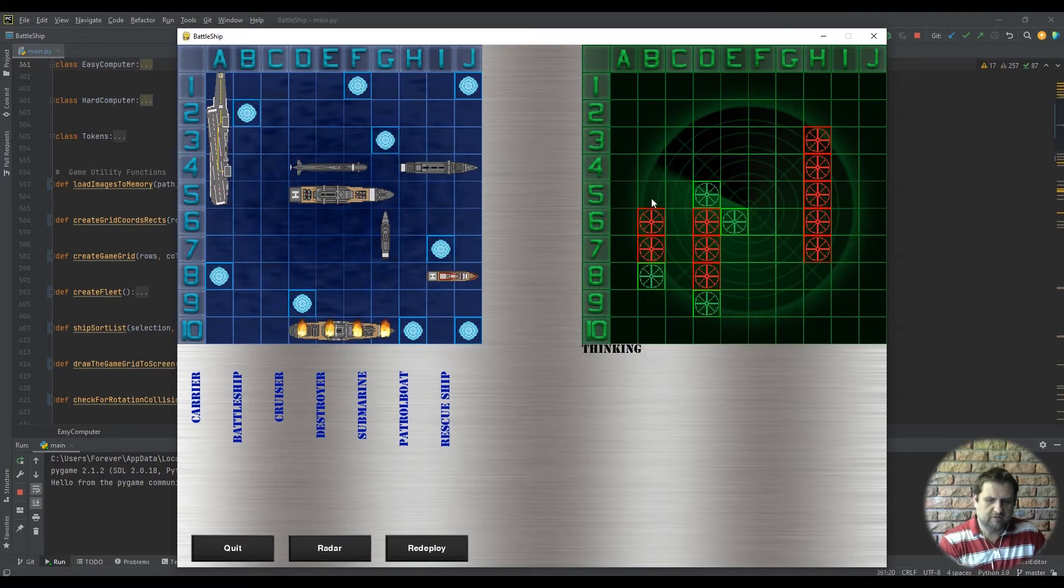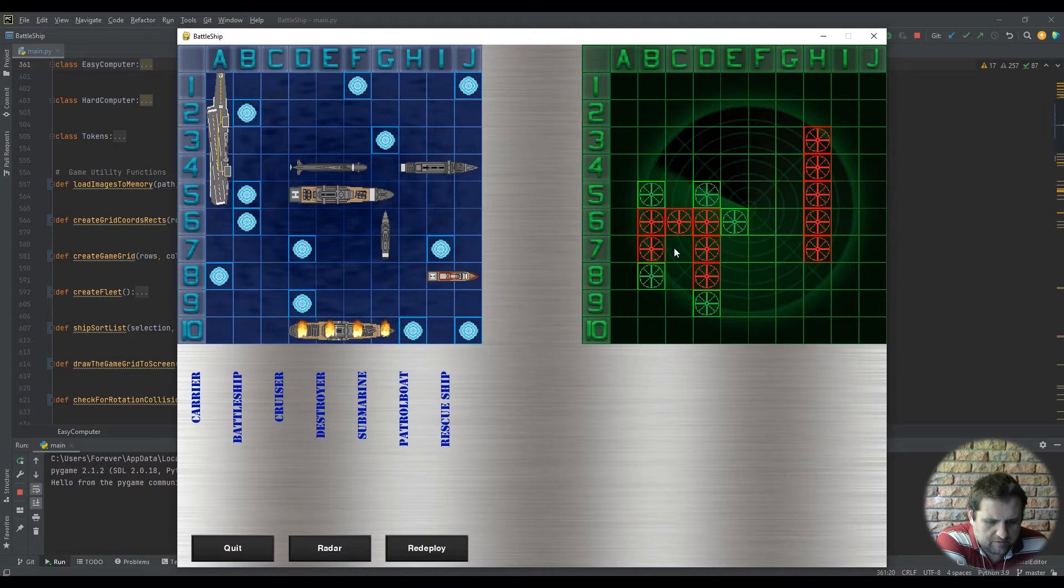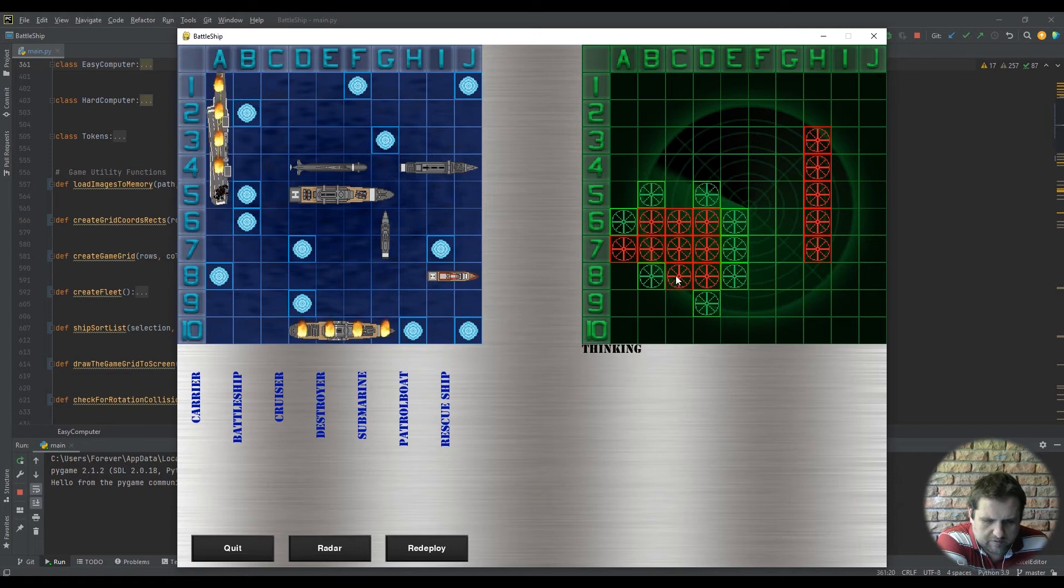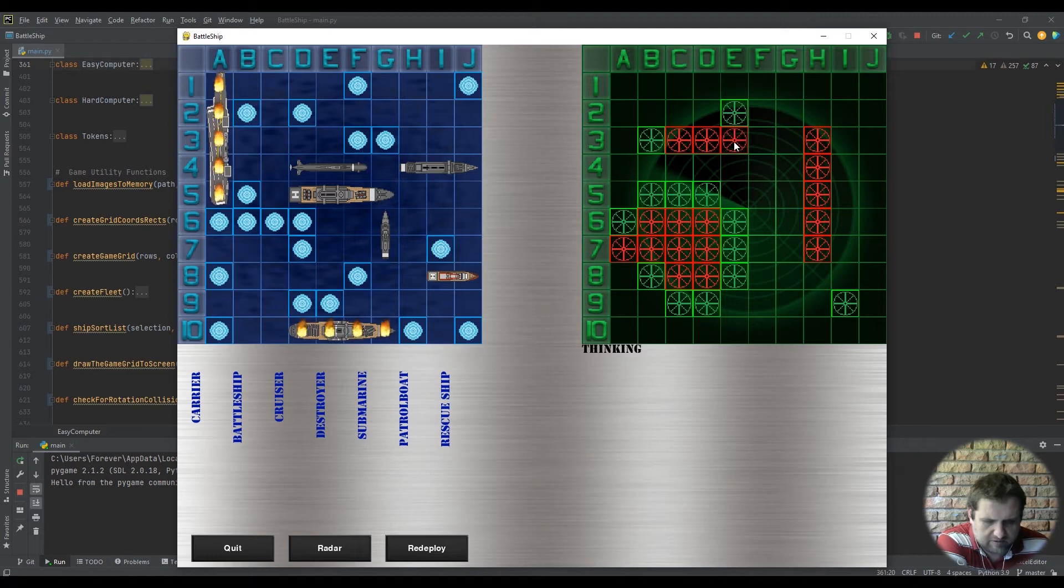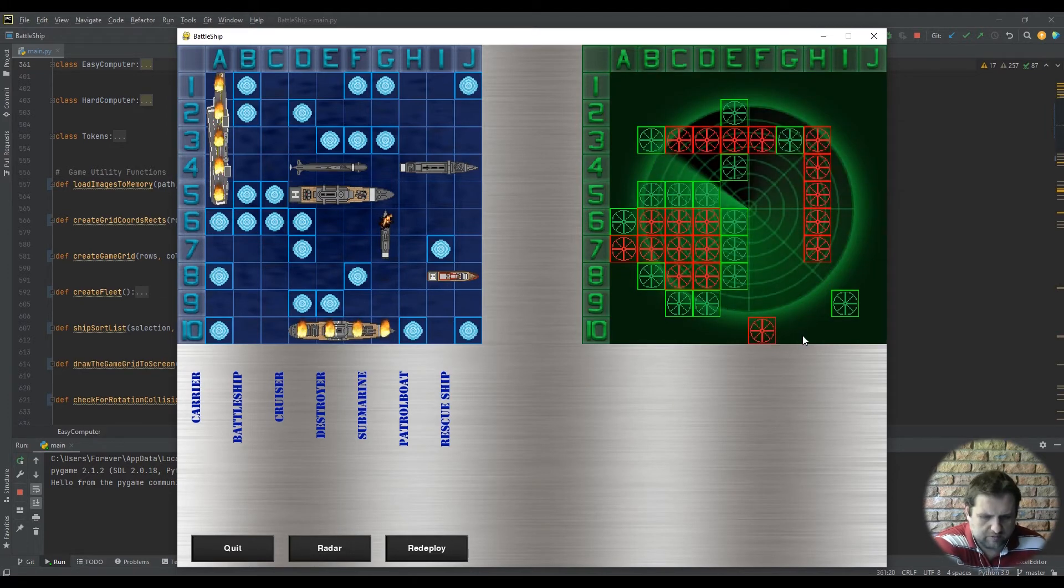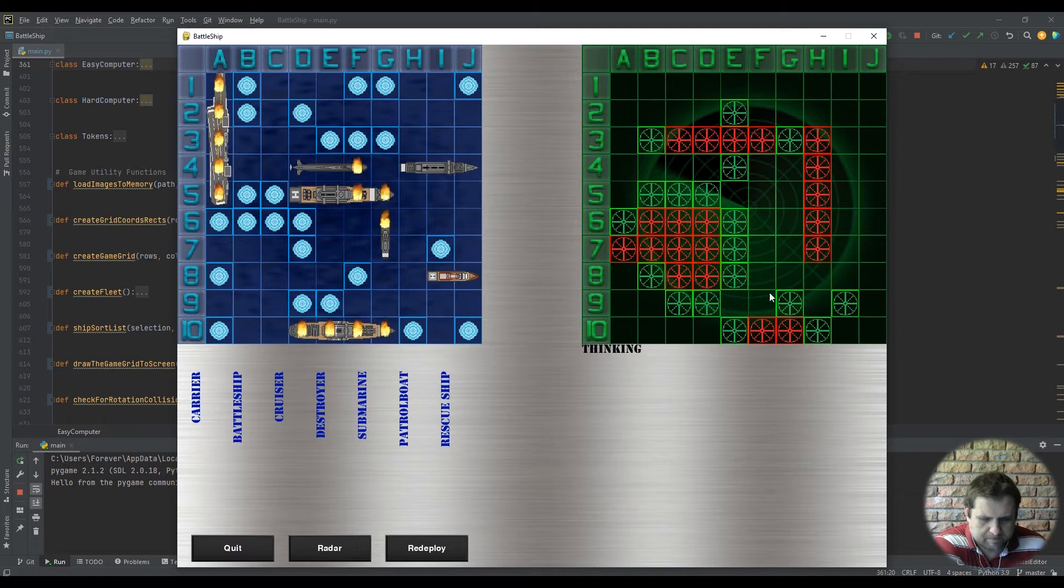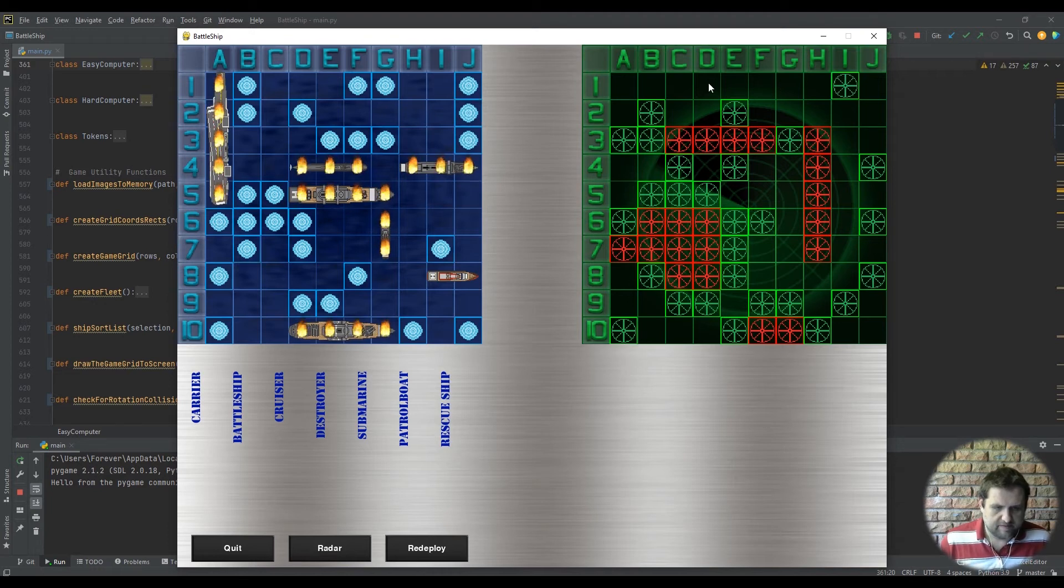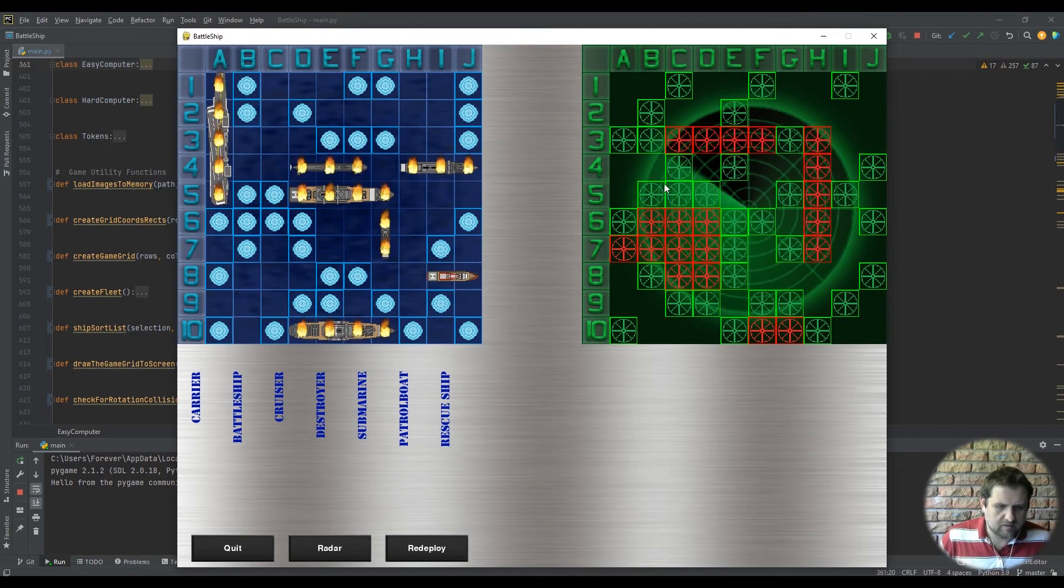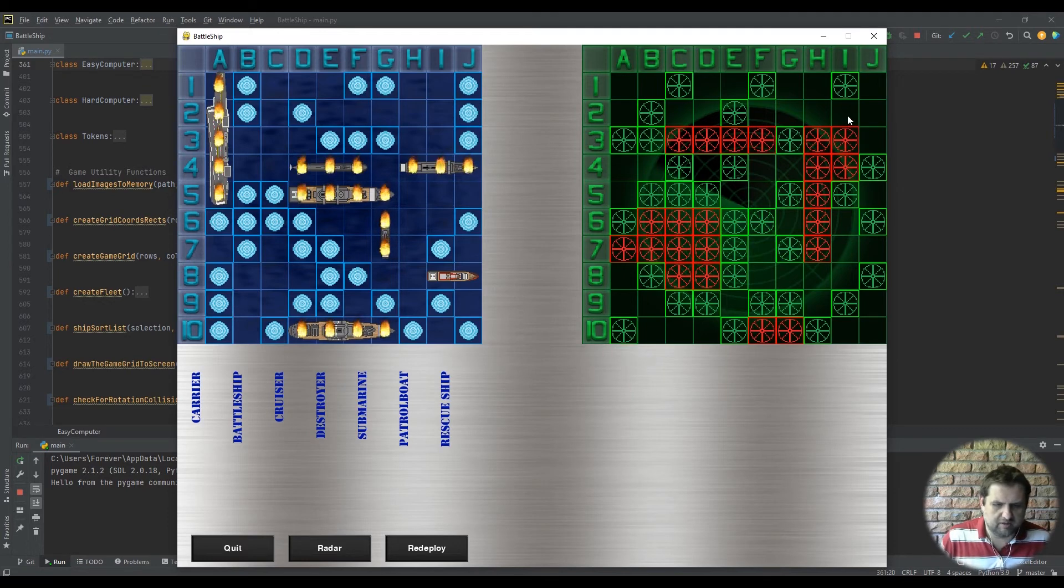Thanks so far. The gameplay continues with exchanges - kill him! Oh, he's got my carrier. All right, this should be the end of it.